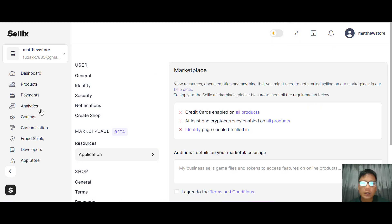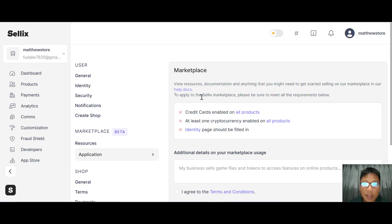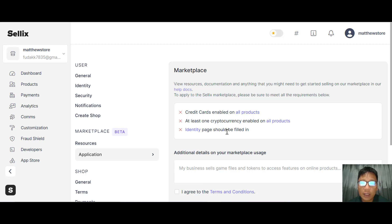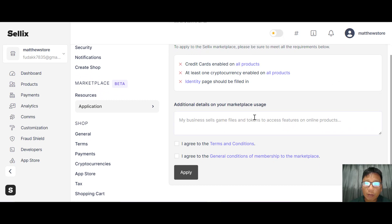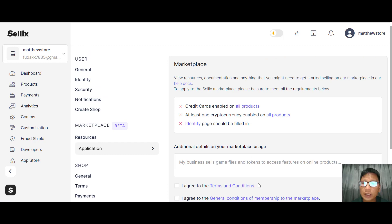For the marketplace, you can view resources and documentation to get started selling. To apply, you need to meet requirements: have a credit card standard for all products, at least one cryptocurrency enabled on all products, and have your identity page filled out. Once you meet all the requirements, you check them off in the tool and then apply to sell on the Sellix marketplace — another way to sell your products.